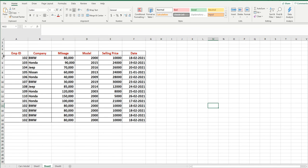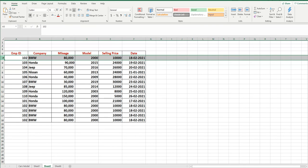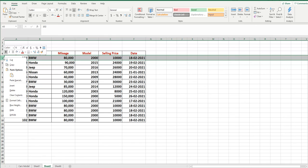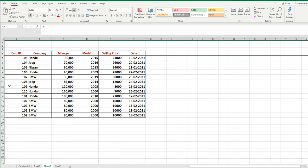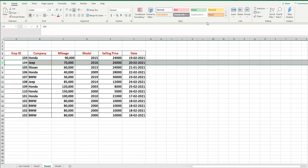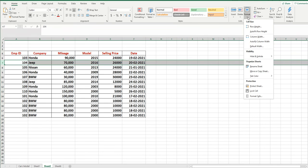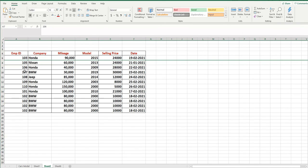Now we are moving on to rows. Suppose you want to hide row number 5. The easiest way is to select the row, right-click, and the second last option is the Hide button. If you want to hide row number 7, select it, then another way is to open Format → Visibility → Hide and Unhide → Hide Rows. It is now also hidden.